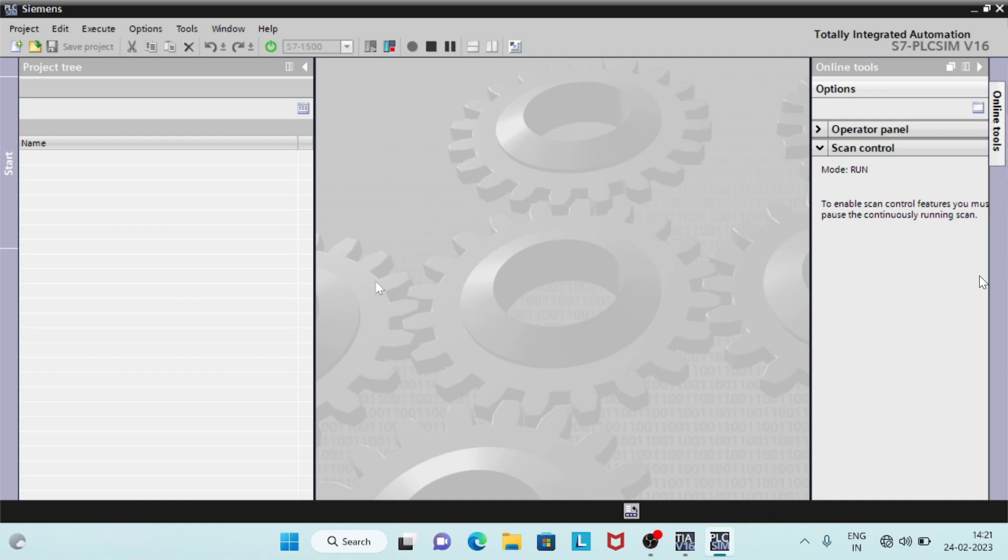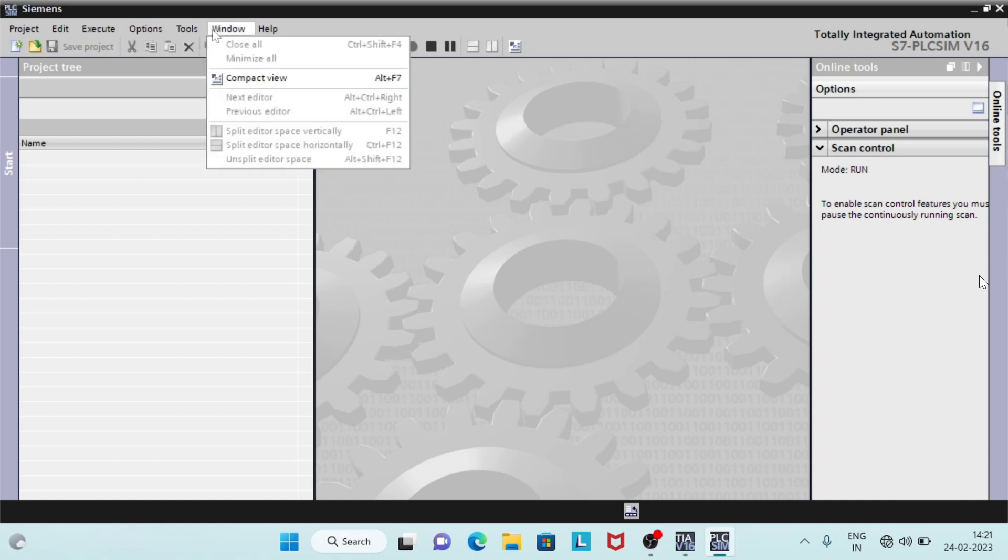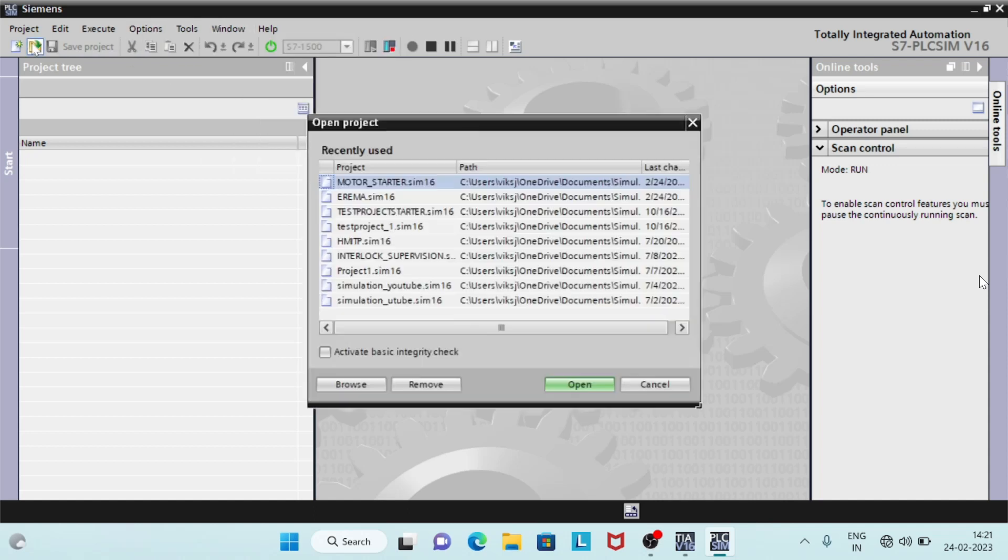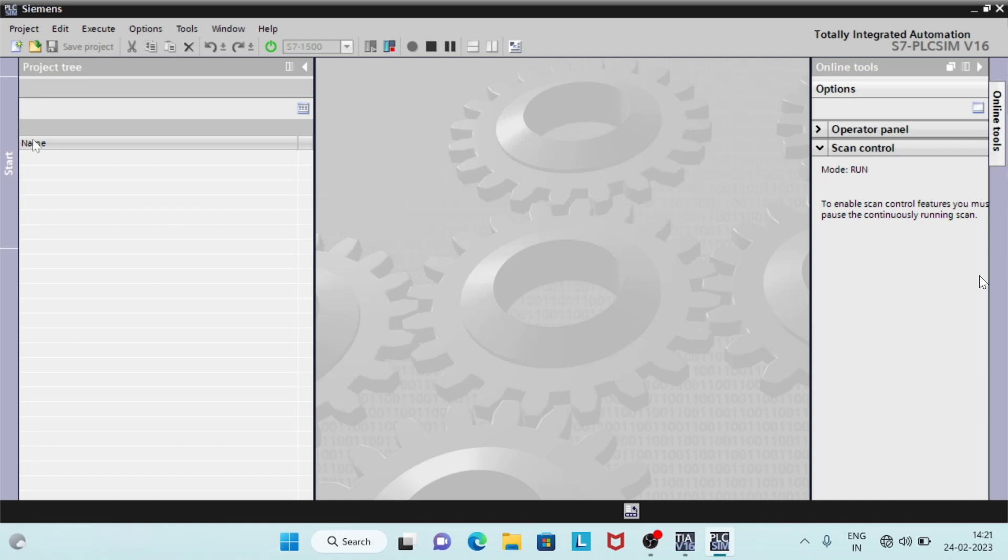Using PLC SIM, you can simulate your CPU programs on a virtual controller. You do not need any real controllers for this. From there, you can run your program logic, observe the effects of simulated inputs and outputs and adapt your programs.